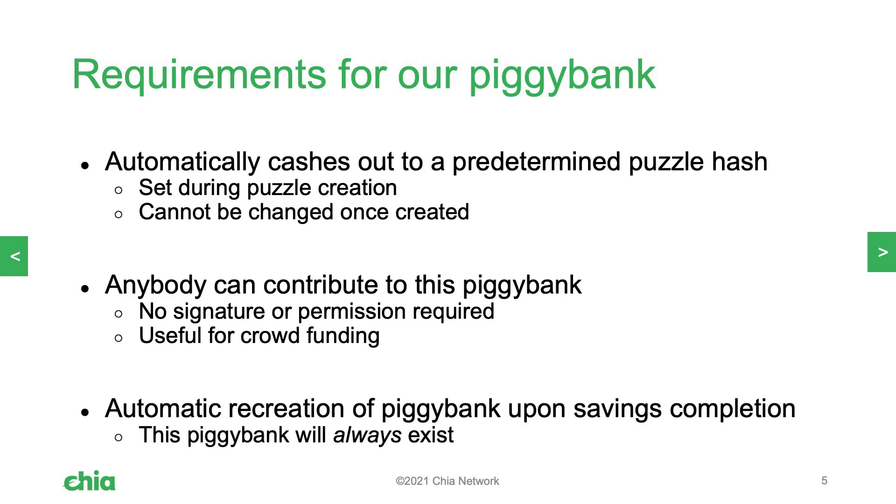Lastly, we're going to have the piggy bank recreate itself after it has cashed out to automatically start a new spending goal. This is a very cool example of how Chialisp coins can go on in perpetuity. They will live on forever whether or not even you try to stop them.